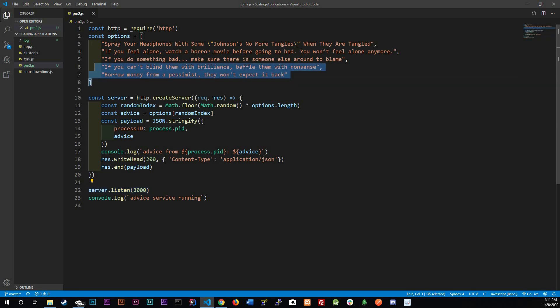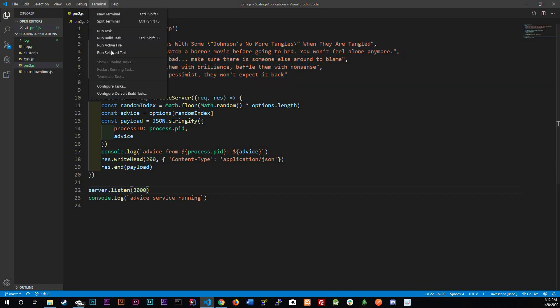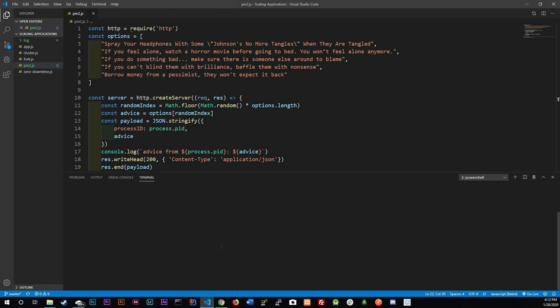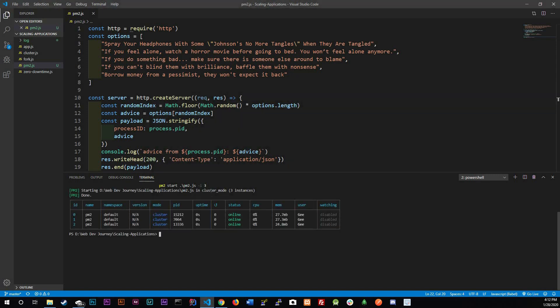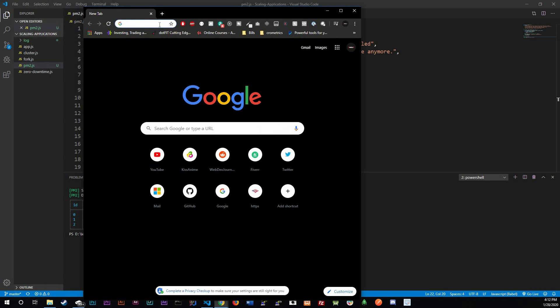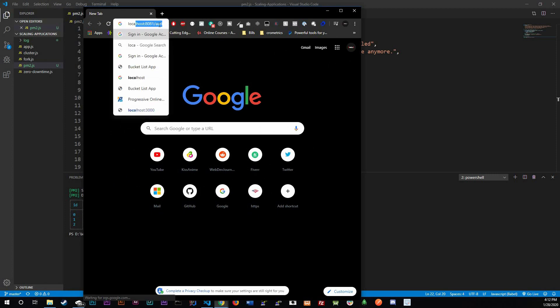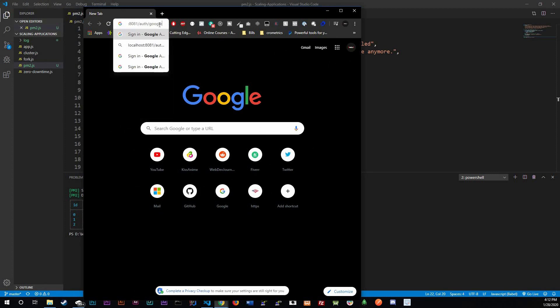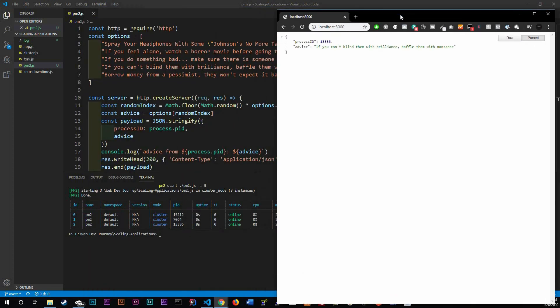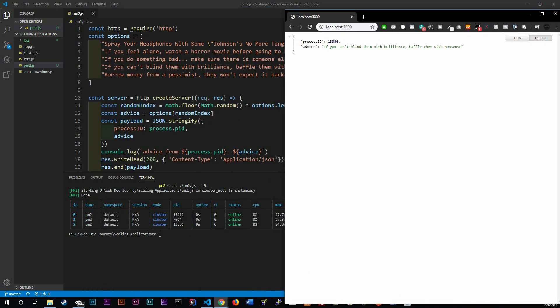So let's actually run this with PM2. New terminal, PM2 start PM2.js dash i 3. And that dash i 3 just stands for we're going to be running three instances of this application right here. And we could actually look it up, let me actually pull up a browser. We could do localhost 3000.